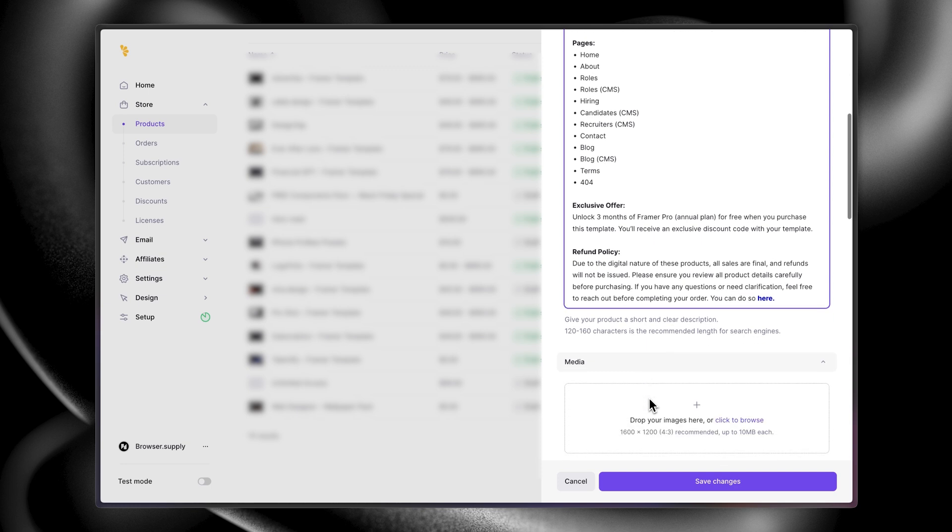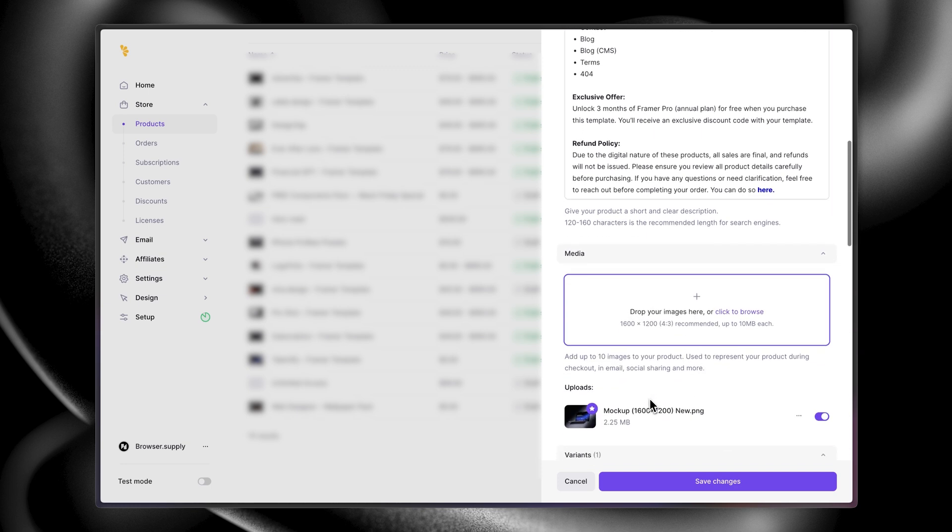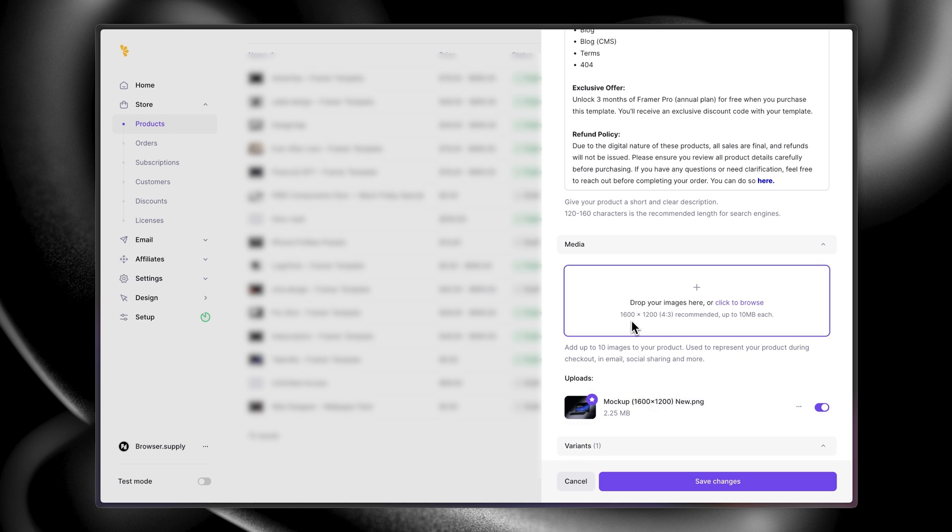The next section is the media. We've only uploaded one image, but you can add up to 10. And since the aspect ratio is the same over here as it is when uploading on the Framer's Marketplace, you don't need to create new assets completely. You can reuse the same one.